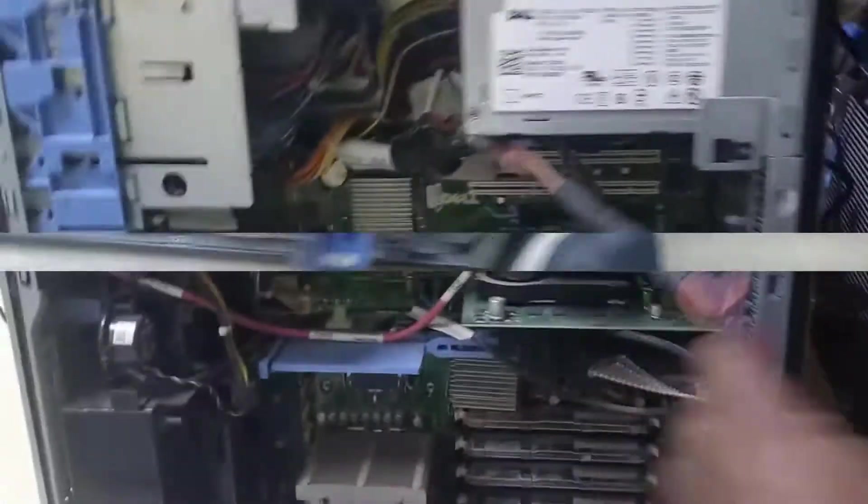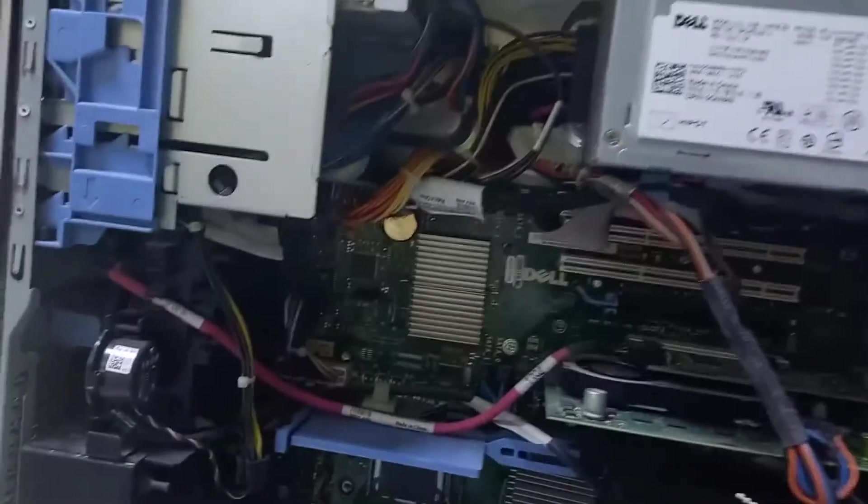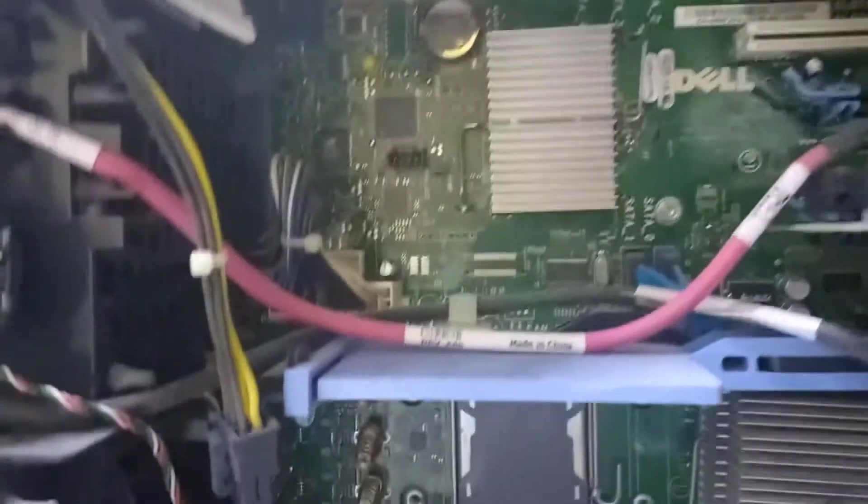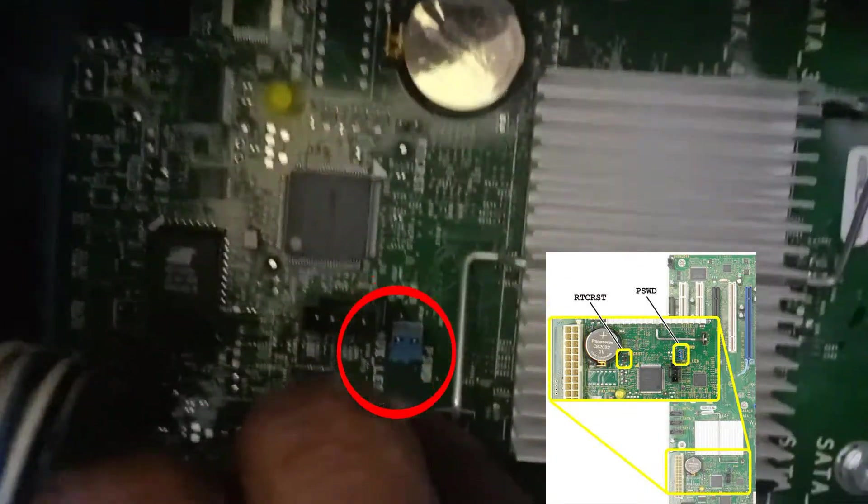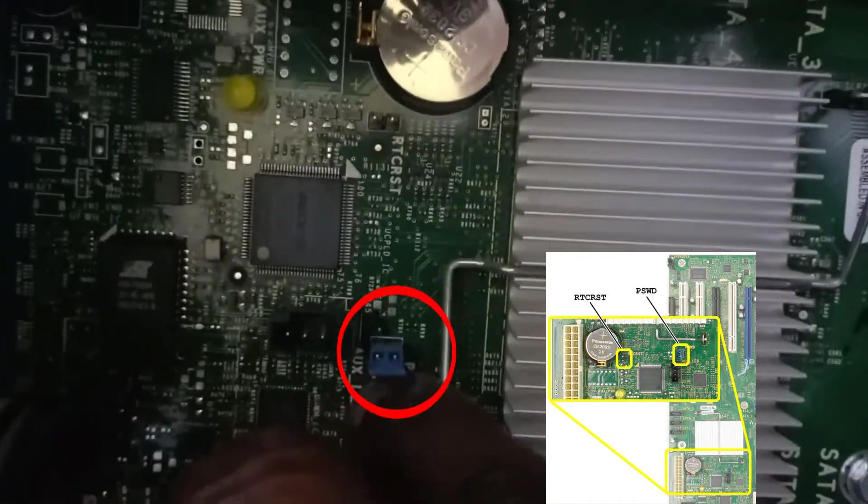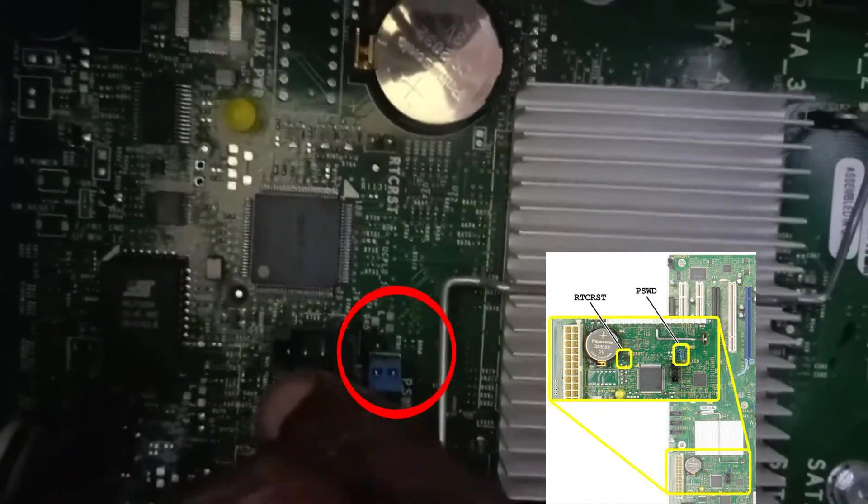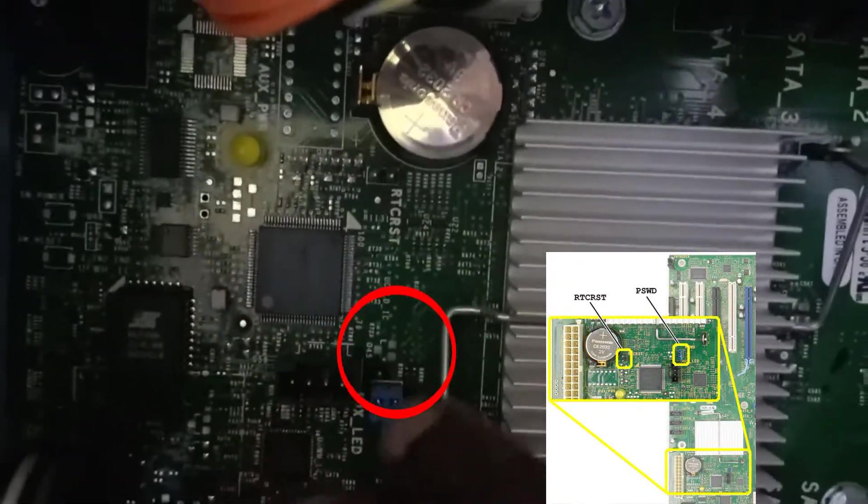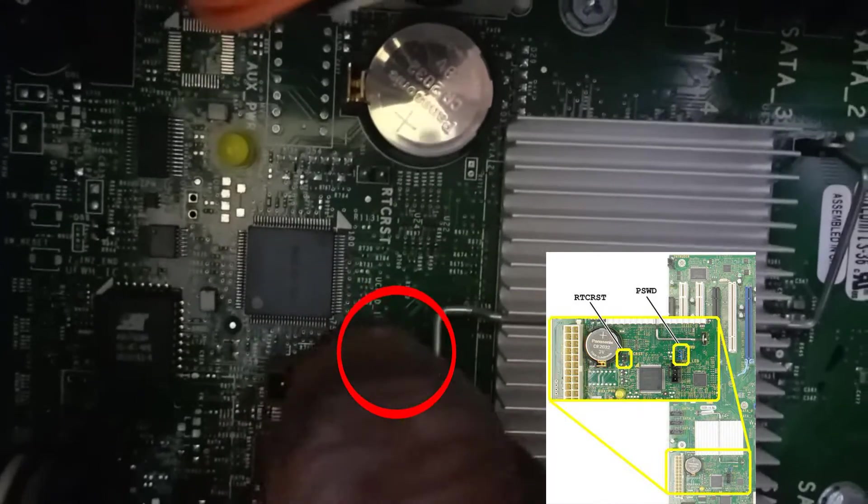You can see how inside looks like. So I'm now looking for the jumper. Where is the jumper? You can see the jumper here. It's written behind: PASS. You can see it - password.